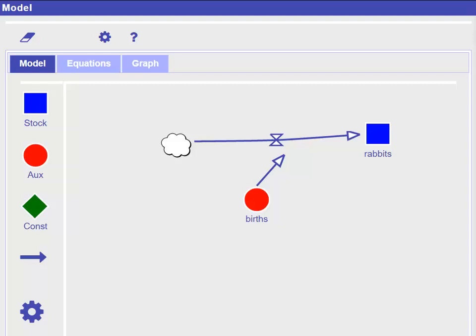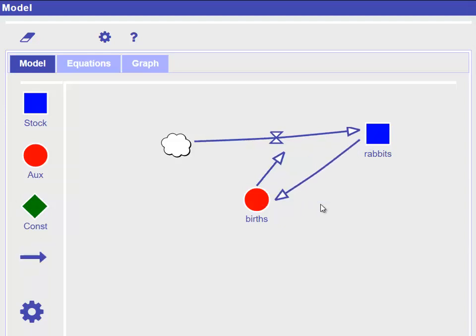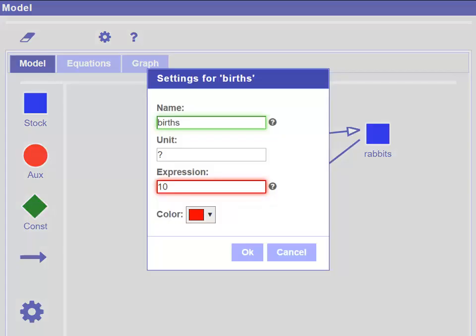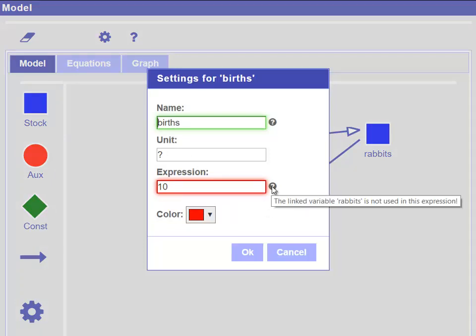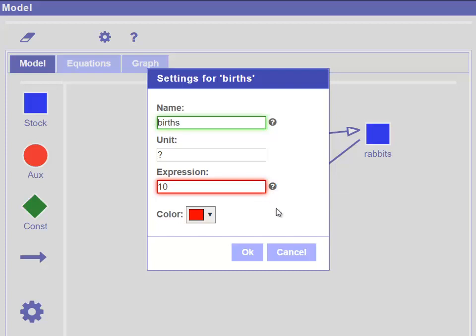In our model, we can express this by drawing a link from the variable rabbits to the variable births. In the settings for births, we can now see a red border around the expression field. And when you hover over the question mark, you can see that our tool is complaining that the newly linked variable is not used. When we change the expression to rabbits times 0.1, the border becomes green, which means that everything is fine again.